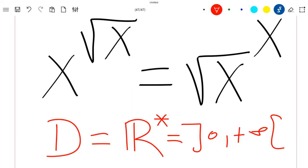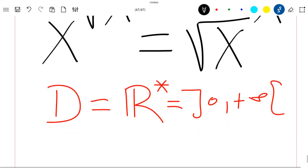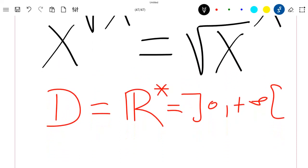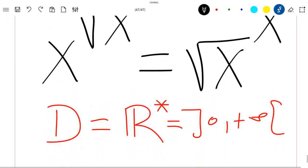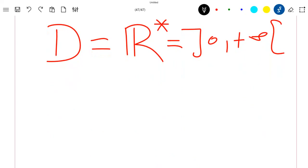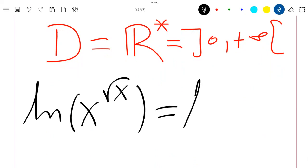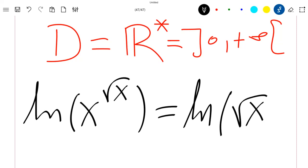Please like the video and subscribe to the channel. Now let's solve this equation. We know that the ln function is well defined inside this domain, so we can apply the ln function on this equation. We will have that ln of x to the power square root of x is equal to ln of the square root of x to the power x.